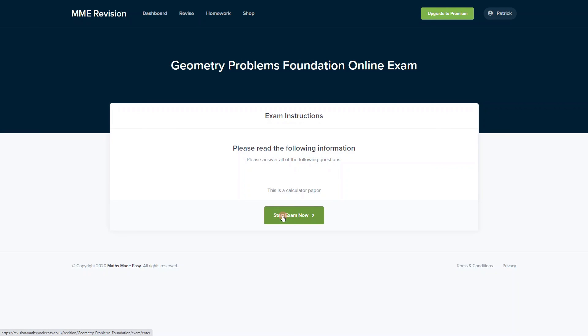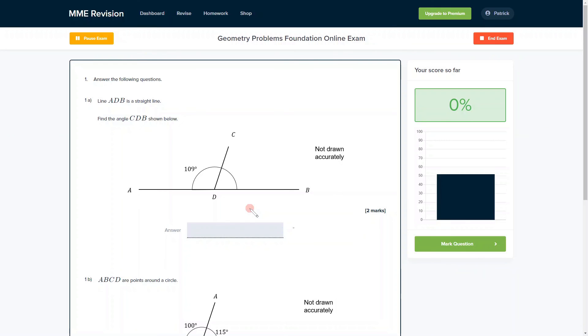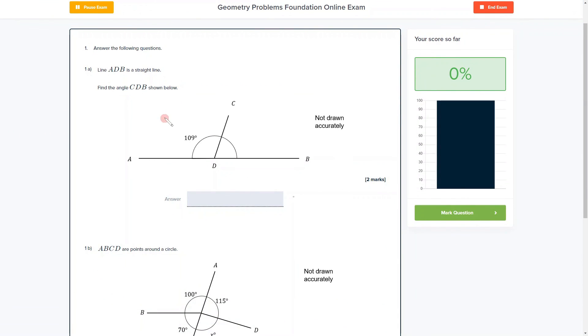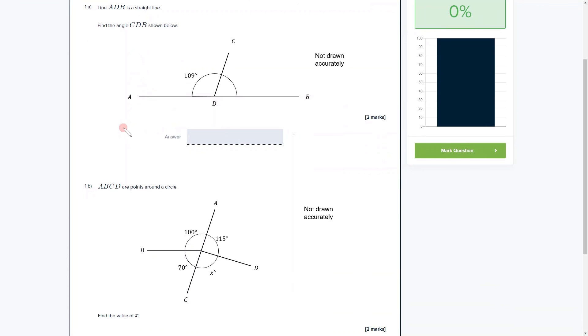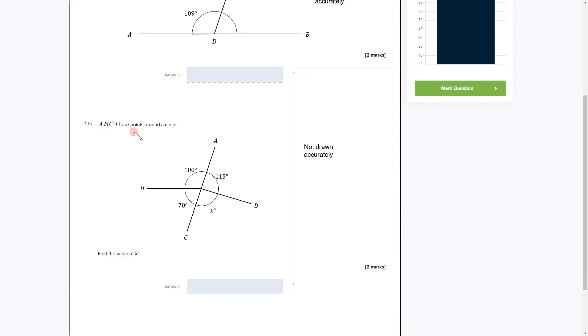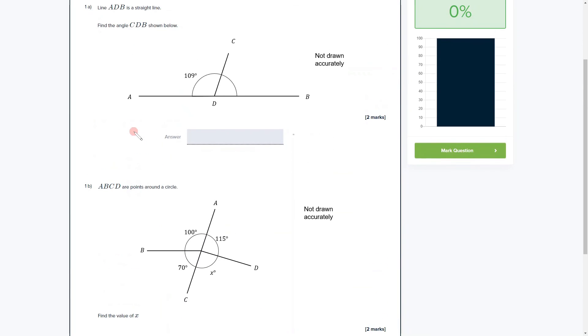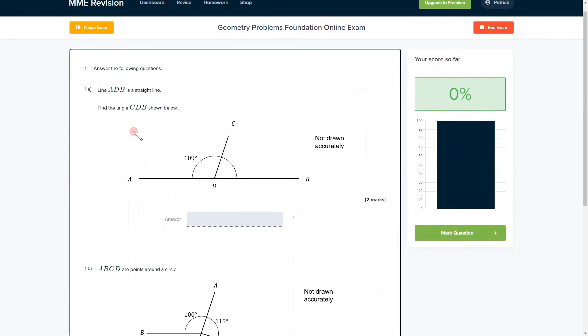If you found the video useful, why not practice using our online revision platform? You'll find lots of questions there and get instant feedback on each one, so if you're interested, click the link below.